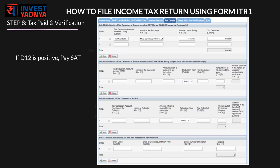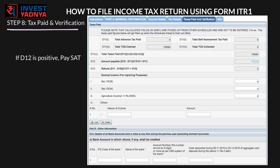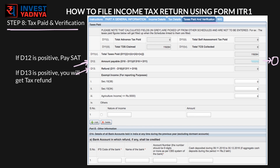After paying SAT, go to Tax Details and check if Schedule IT is automatically filled. If not, put the info manually from the tax challan generated after you have paid the tax. Then go to the 'Tax Paid and Verification' tab again — now the D12 value should be 0. Please remember, if D13 is positive, it means you have paid higher TDS or advance tax than required and you will get a tax refund from the government. Refund money will come to this bank account, so make sure all bank details are mentioned here — it is compulsory to give all bank details to the income tax department.